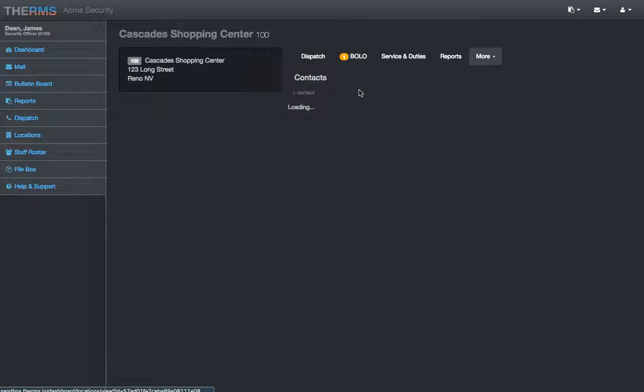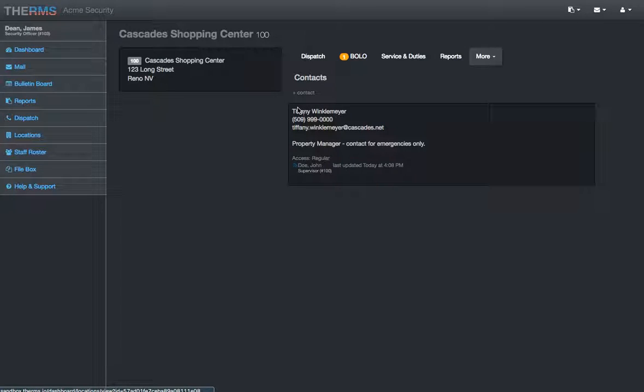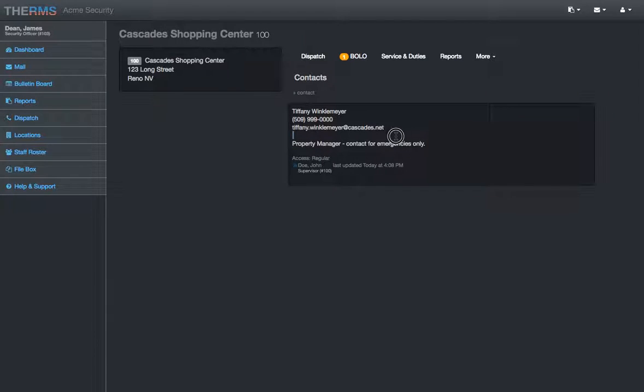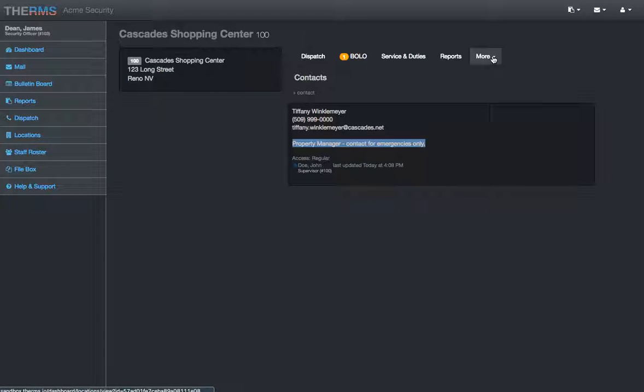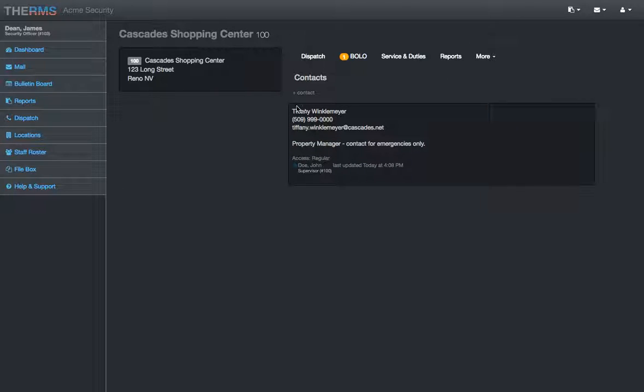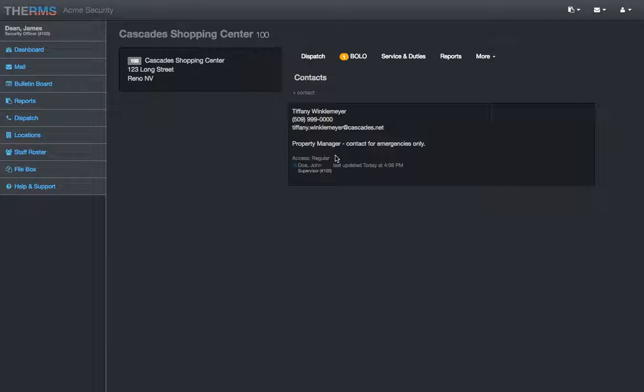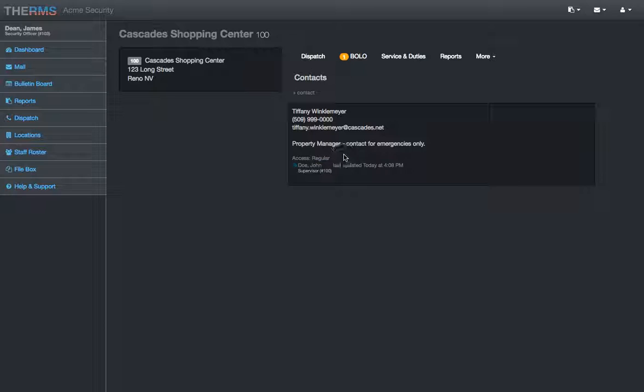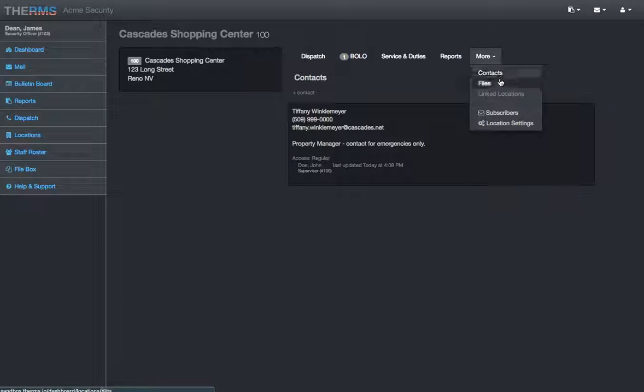The more tab show contacts for the location. So, I can click there. And it's loading here. Tiffany Winkelmeyer. Here's her contact information. Looks like there's a note here that says property manager, contact for emergencies only. You can have maintenance emergency supervisor numbers. And these will have different access. Depending on your access level, if you're just a regular user in the system, you may not see all the contacts. And maybe the supervisors will have the information to a contact like this, just depending on your company's procedures.